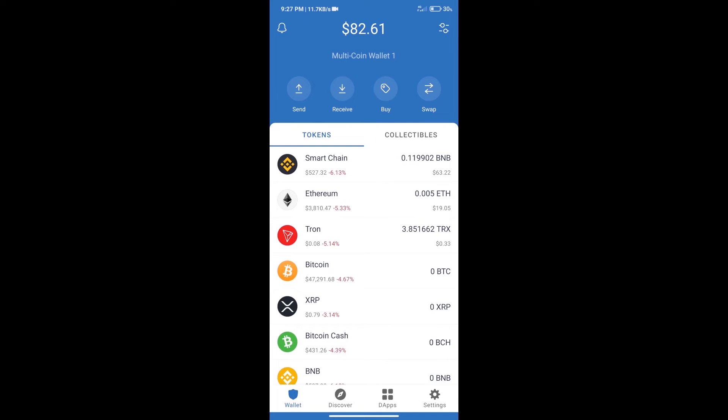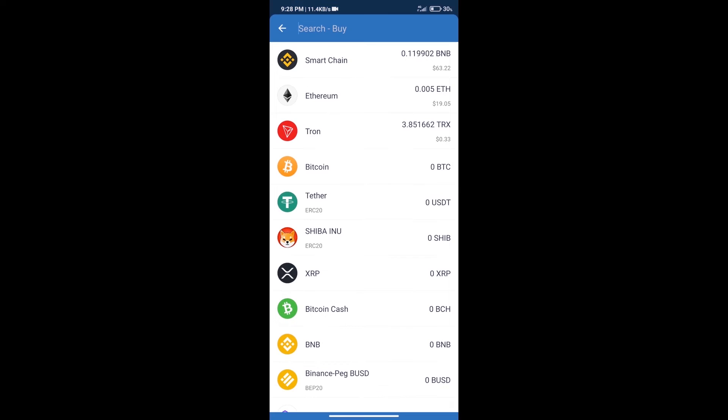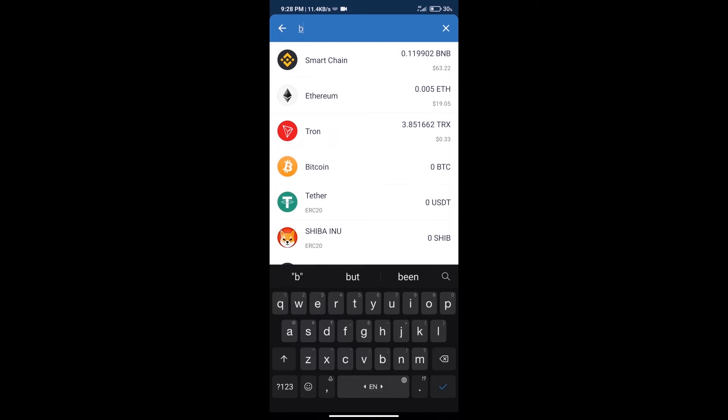Hello guys, today we will tell you how to buy jail coin token on Trust Wallet. First, we will purchase BNB smart chain. After that, we will click on the buy button and here we will search BNB.